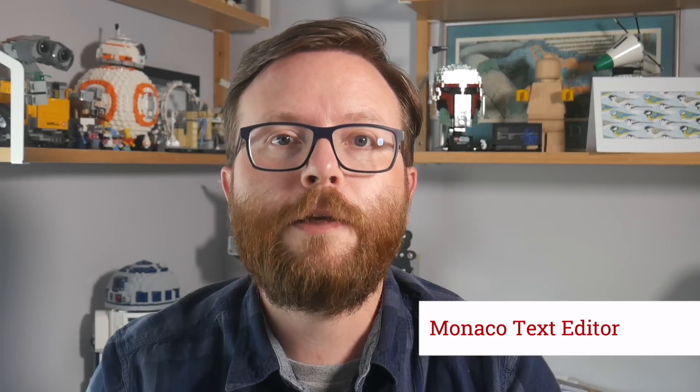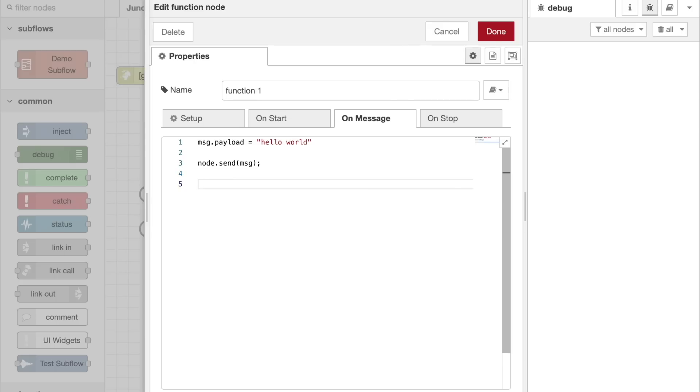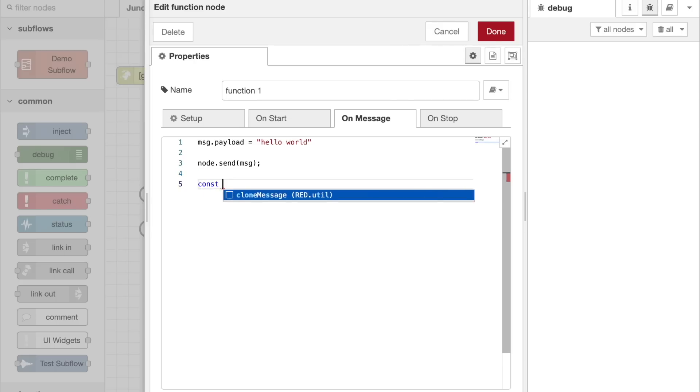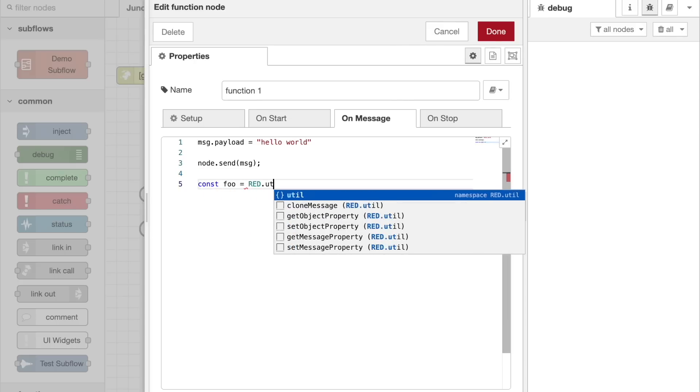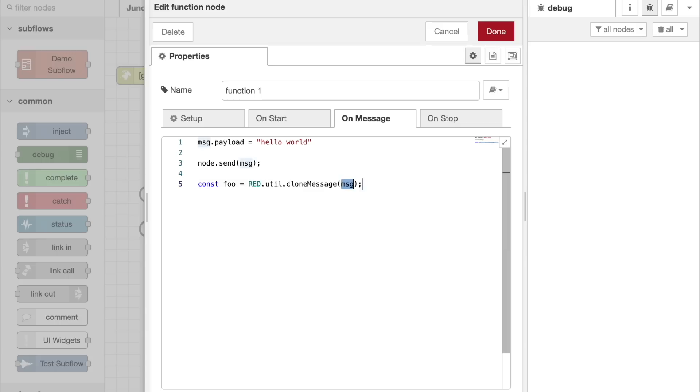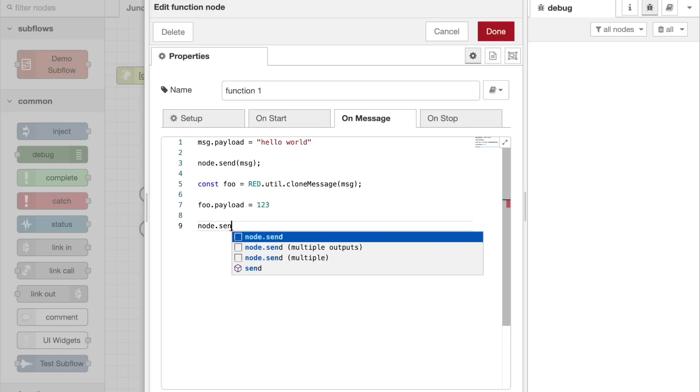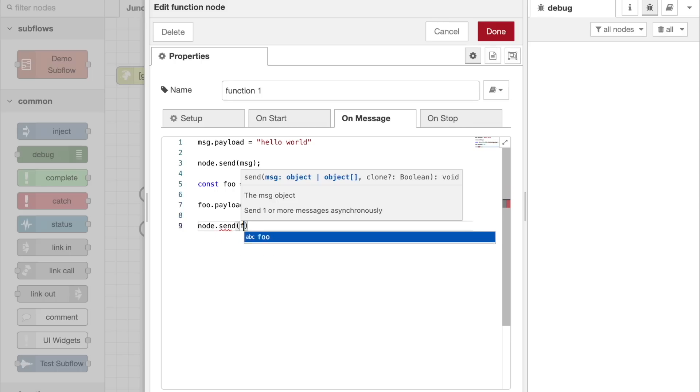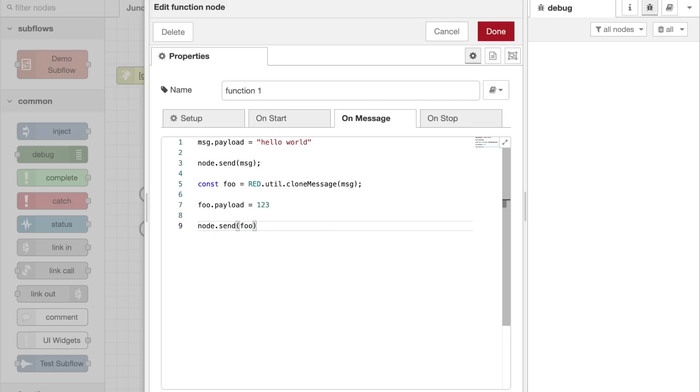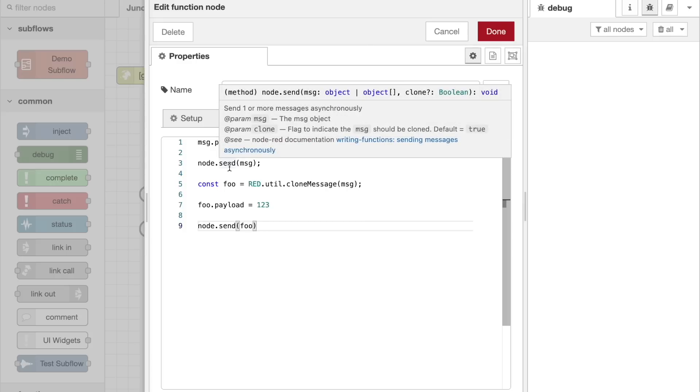We added the Monaco editor component as an alternative to our default editor a year ago. It's proven to be very stable and provides a much richer user experience. Now with this release, we've switched over to Monaco as the default editor. New installs of Node-RED will pick up the change. Existing installs might need to edit their settings file to change the code editor property they'll find there. The ultimate goal is to remove the old editor entirely in next year's 4.0 release.